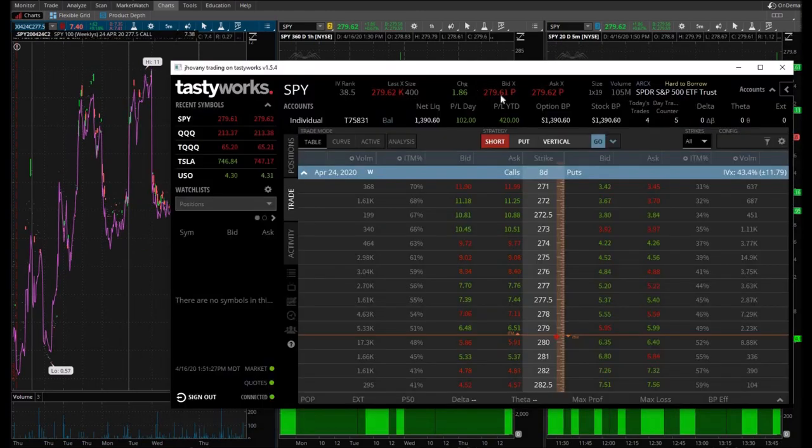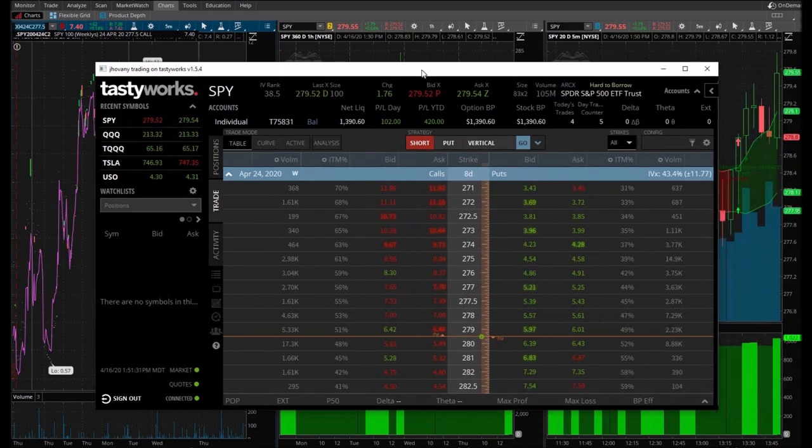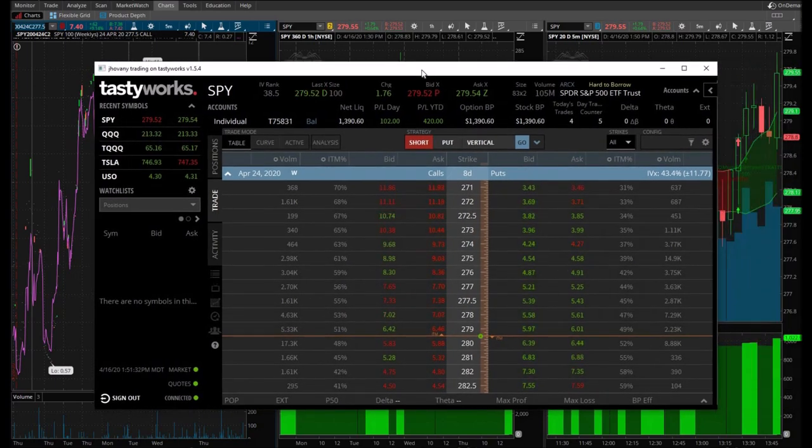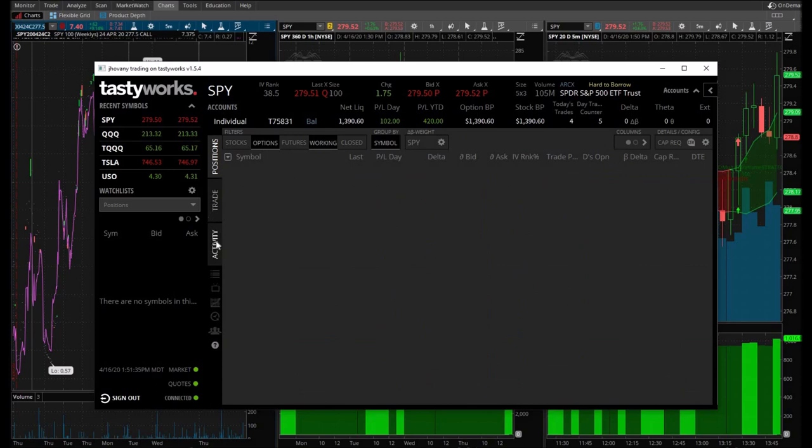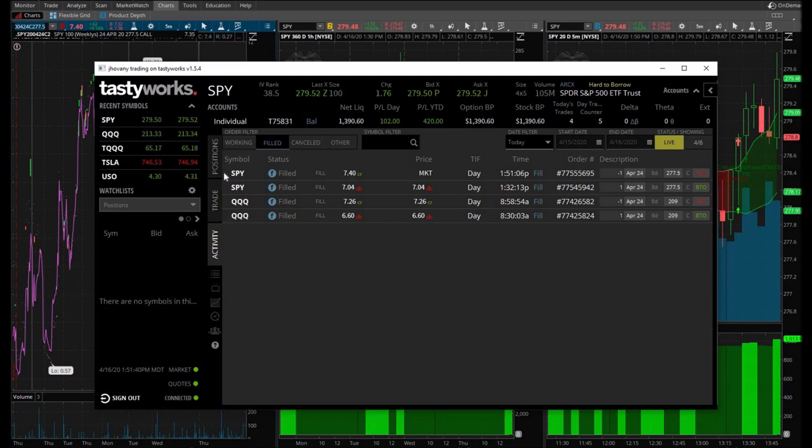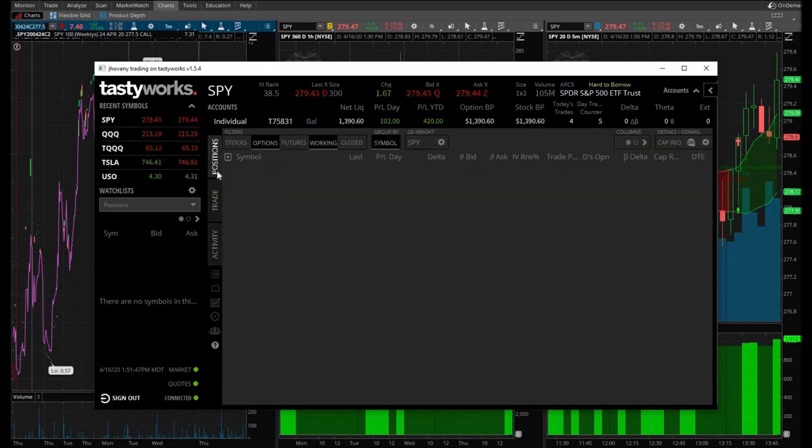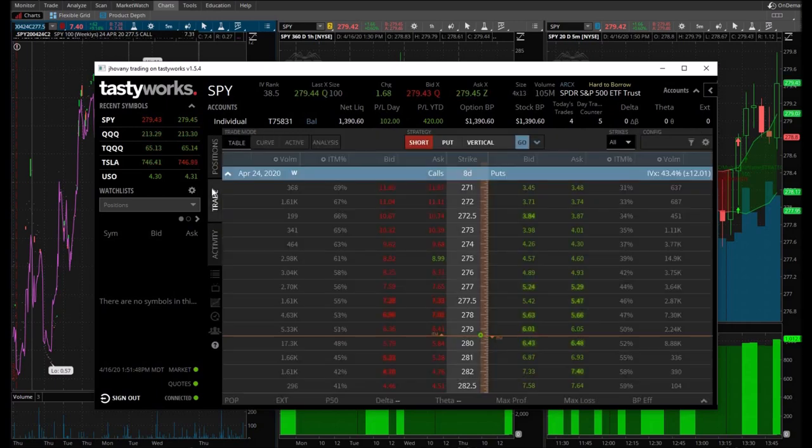Alright guys, I went ahead and sold. I just took a market sell there towards the end. Let me show you the trade. I bought at $704 and sold it at $740, just under $40 profit. That's putting me at $102 profit for the day, and I am good with that.